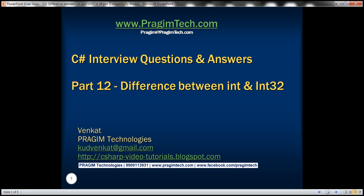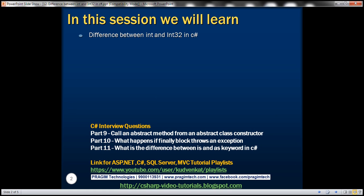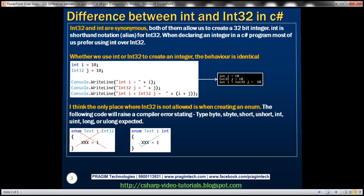This is part 12 of C# interview questions and answers video series. In this video we'll discuss the difference between int and Int32 in C#. This is a very basic and common interview question.